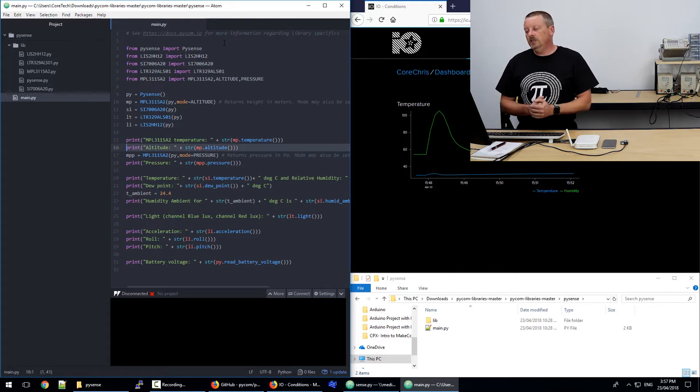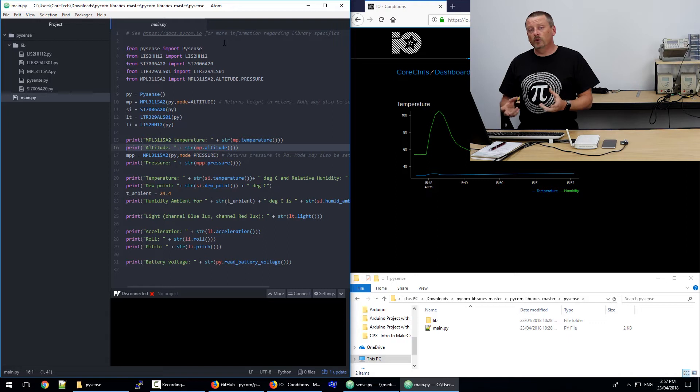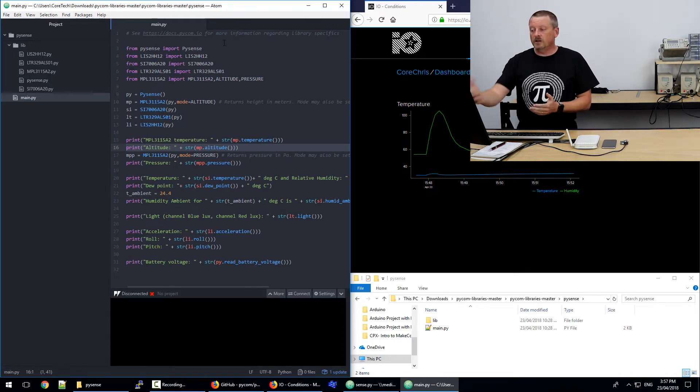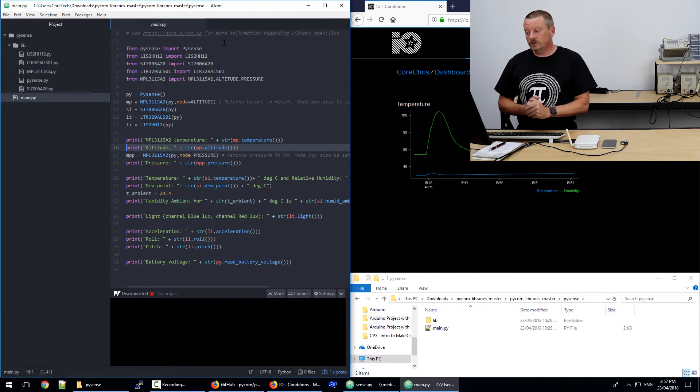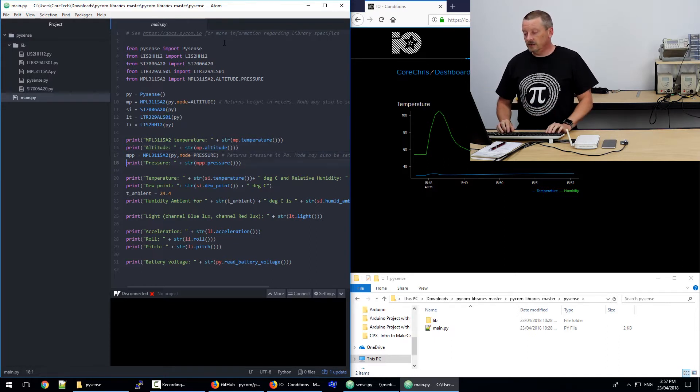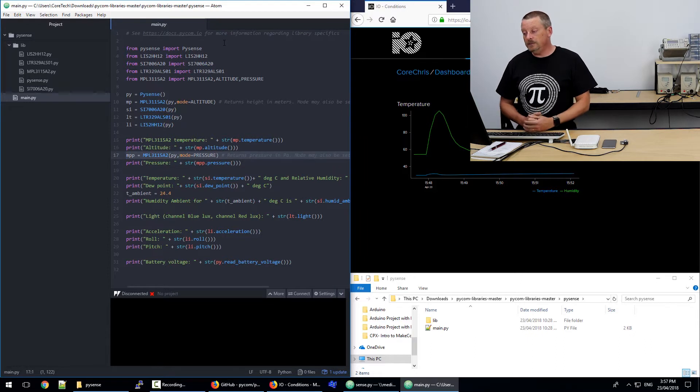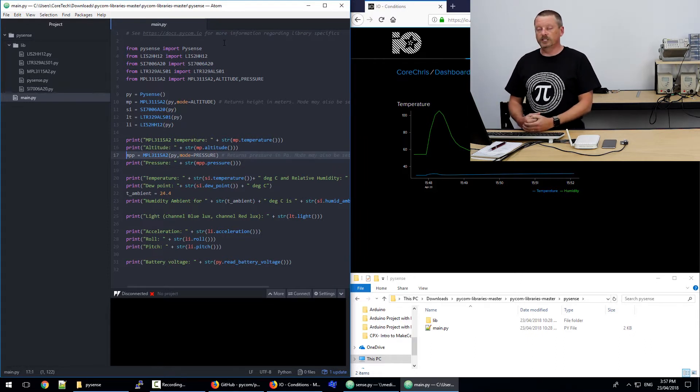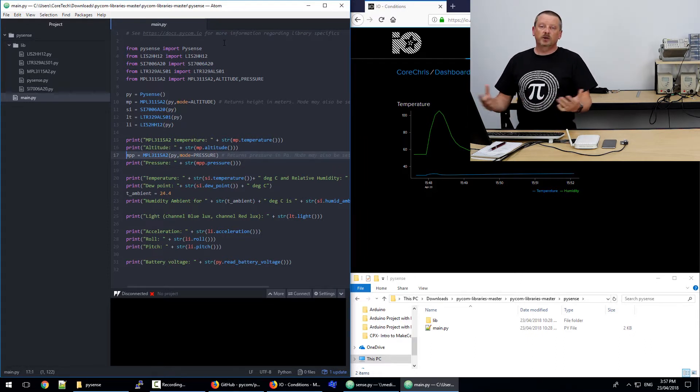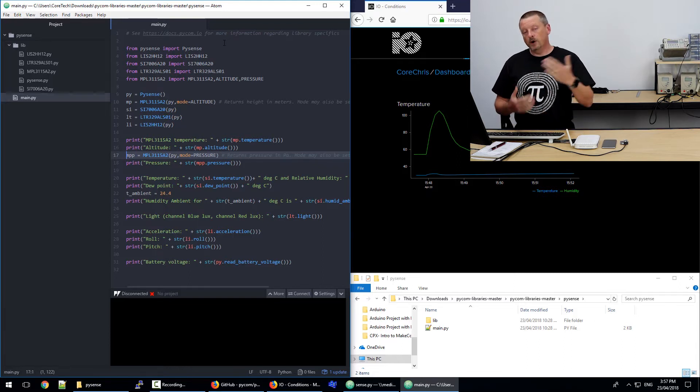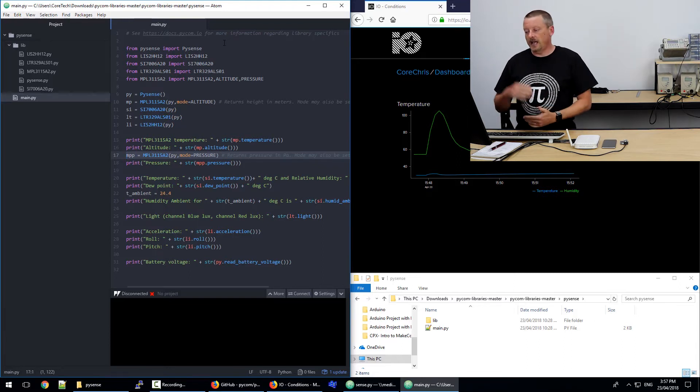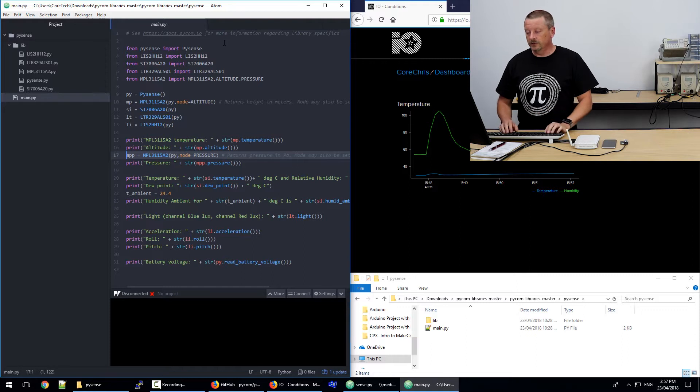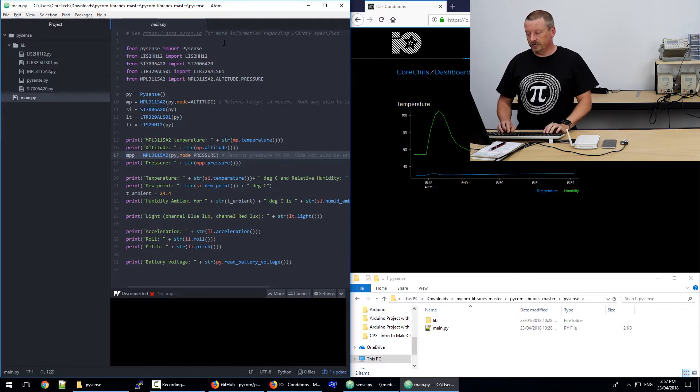And the barometric pressure sensor on the board has two functions. And you can see them both here. The first time mp is created, it has mode equals altitude on the end of it. And the second time here, we create another object called mpp, which has mode equals pressure. So it's possible to use the barometric pressure sensor both as an altimeter and a raw pressure output. So that's what that first block of code is doing, temperature and pressure.